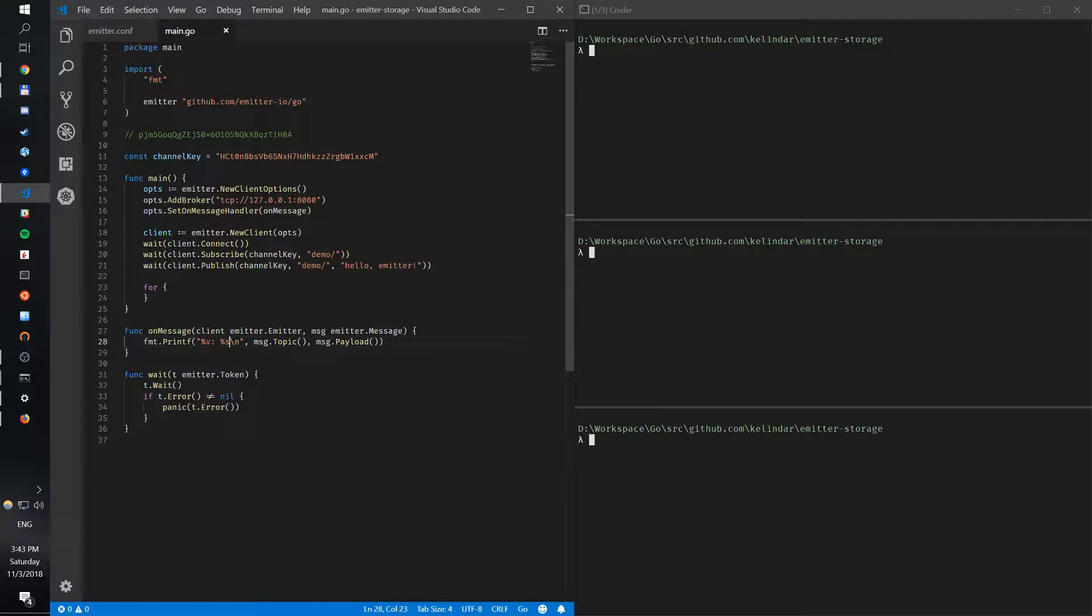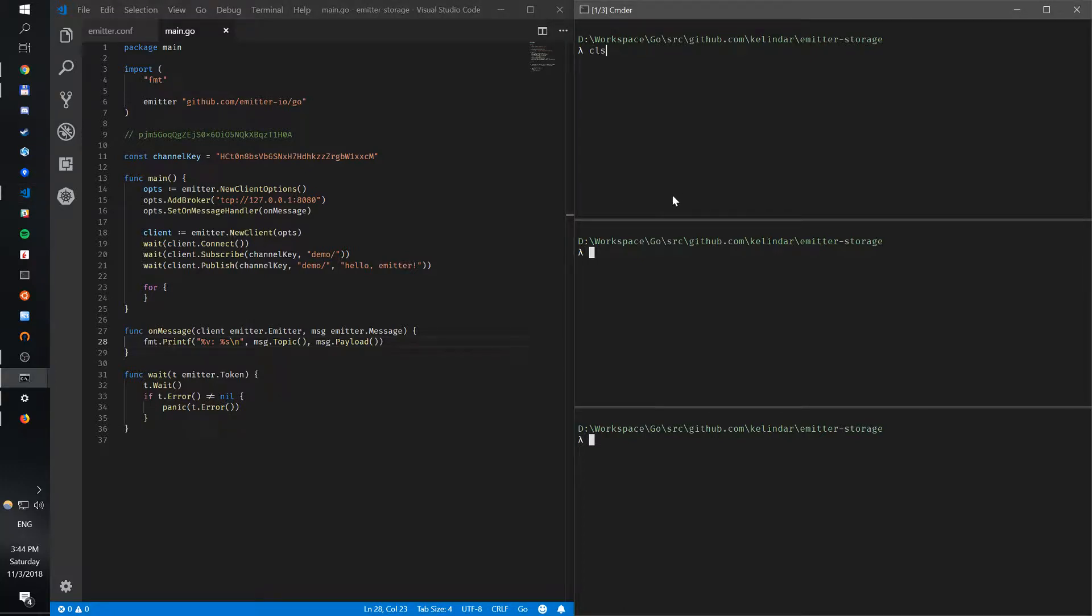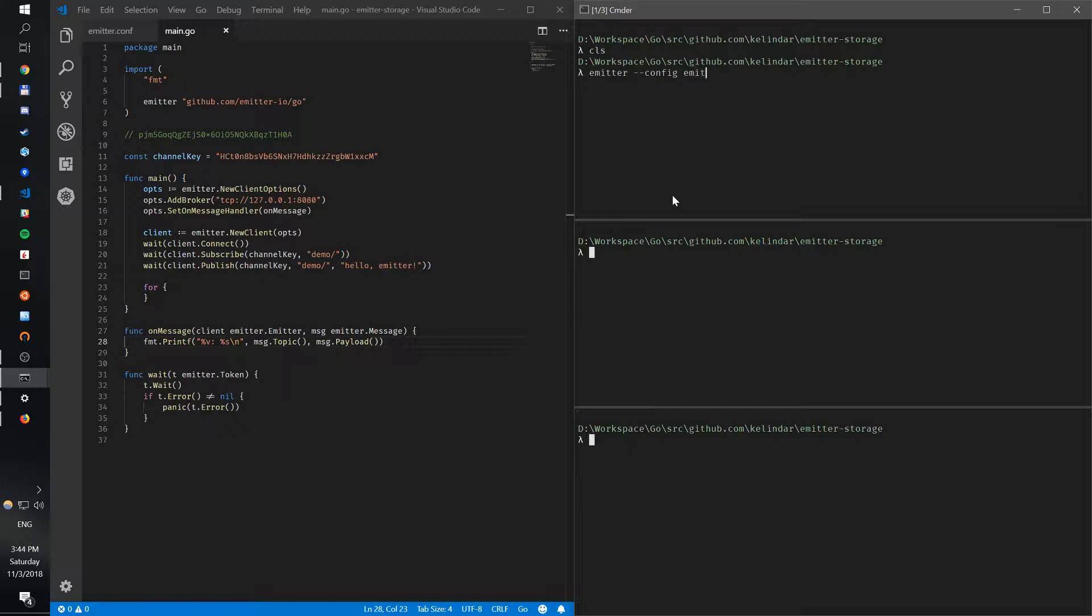When I publish, I want to have messages lingering in there for a bit. So how do we do that? If you remember, we had this broker, local broker, we had a client which connects, subscribes, and publishes.